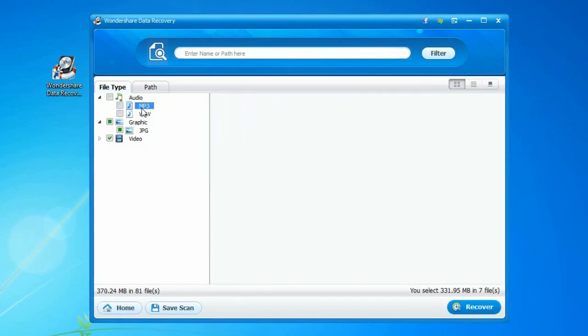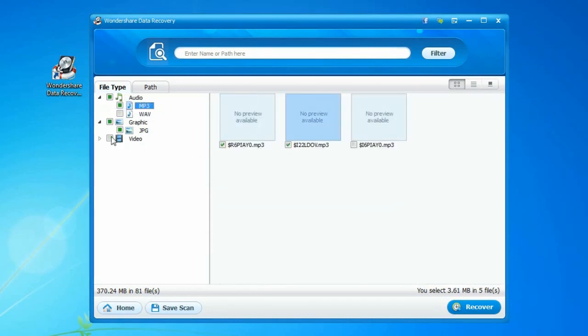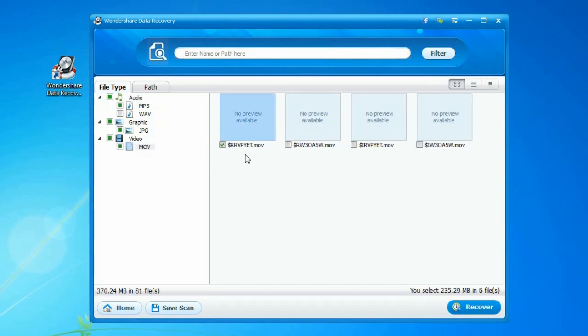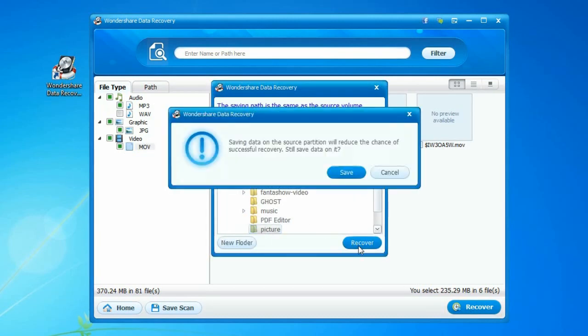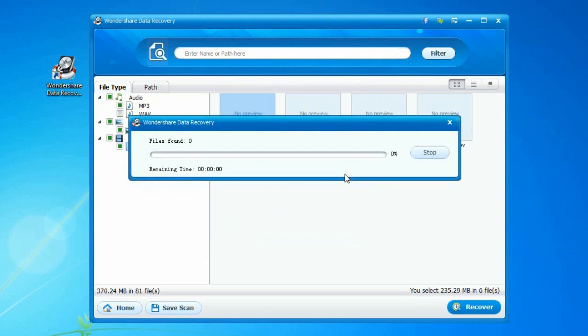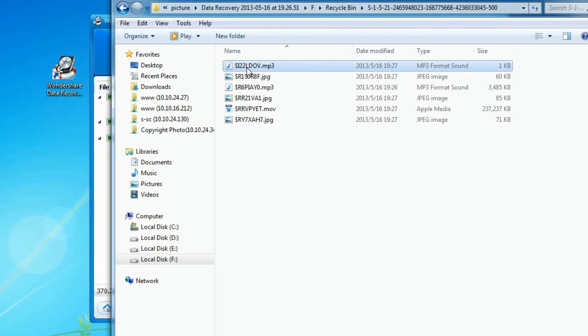Check the boxes beside the files you want to recover. Then click Recover and select a location to save the recovered files. Each folder will open automatically after its data is recovered.